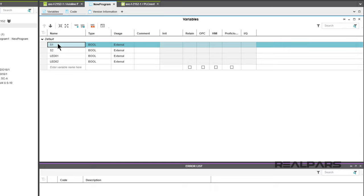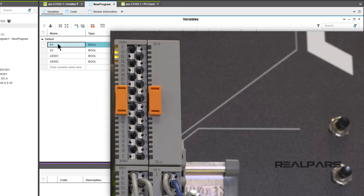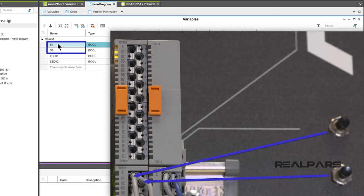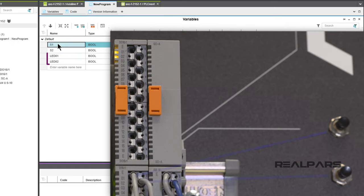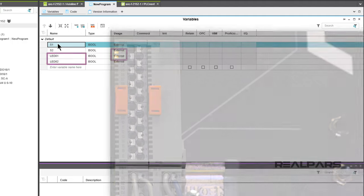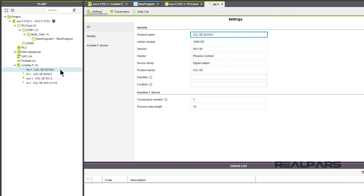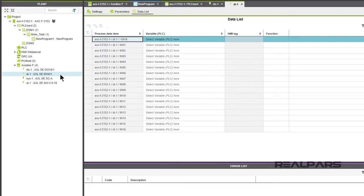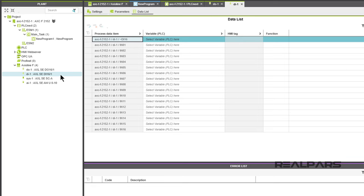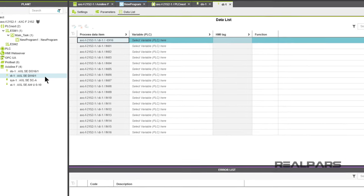So let's do that. We've got four variables to create and assign. S1 and S2 are inputs and will be assigned to the Digital Input Module. LED01 and LED02 are outputs and will be assigned to the Digital Output Module. Double-clicking on DO1 and DI1 under Axioline F4 will open windows allowing you to assign the variables to respective I/O modules.